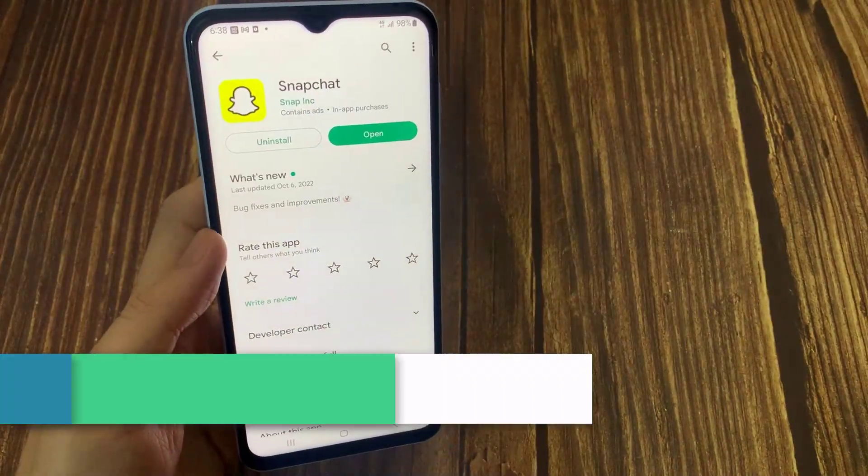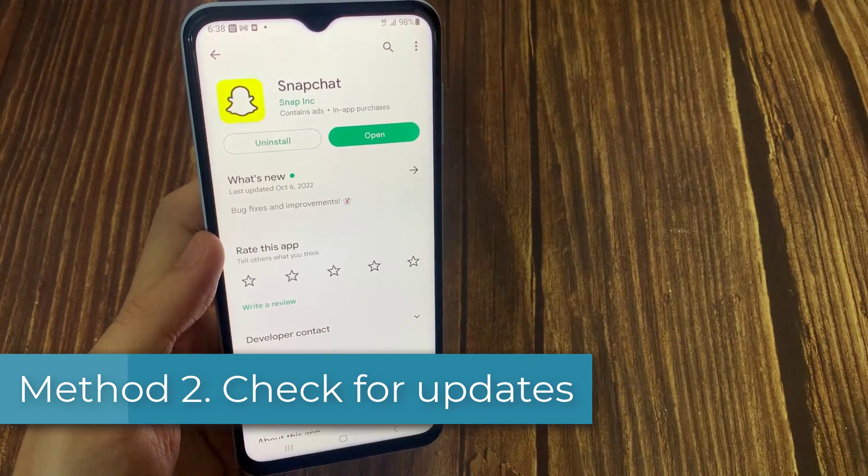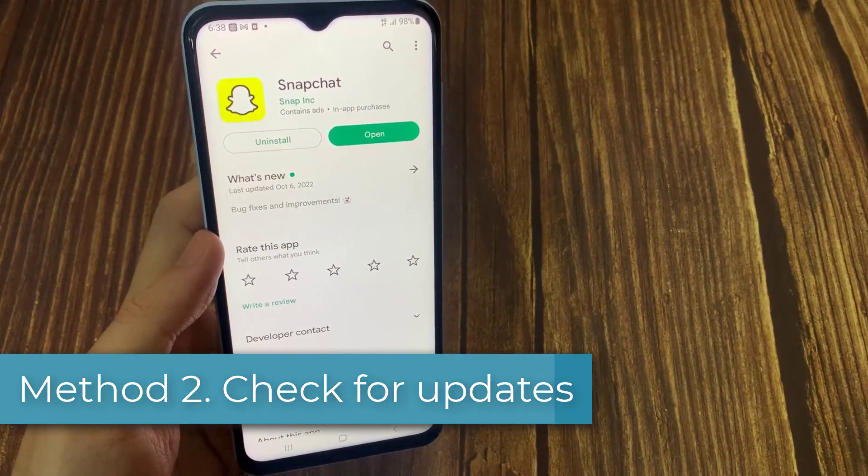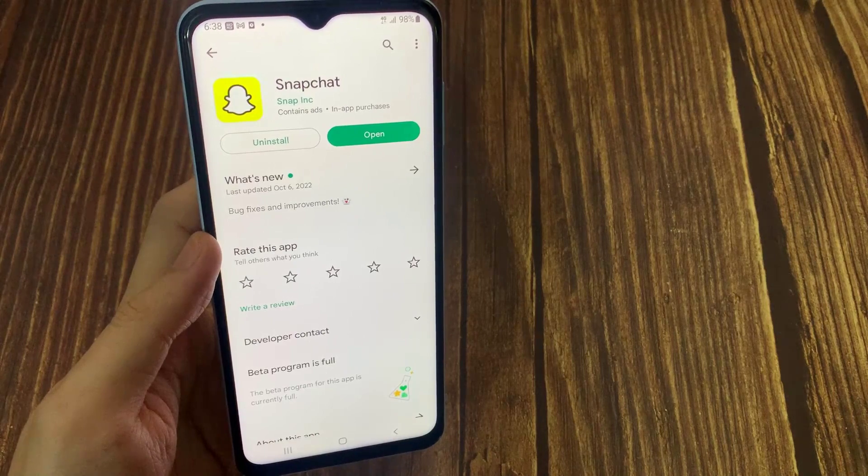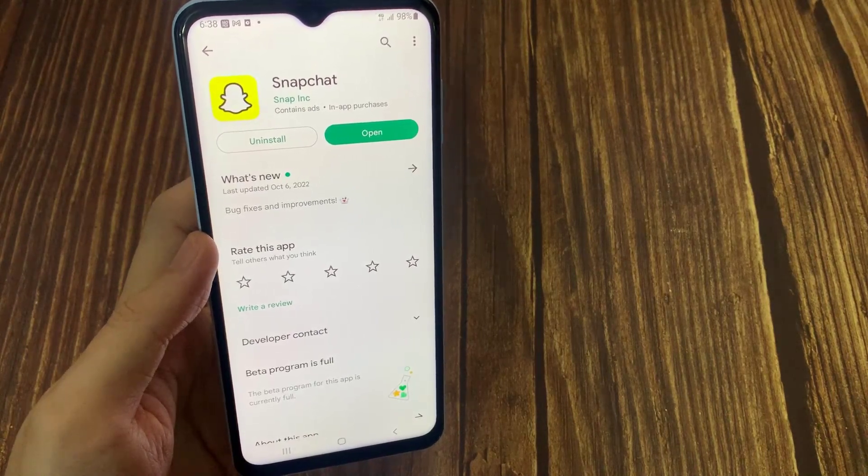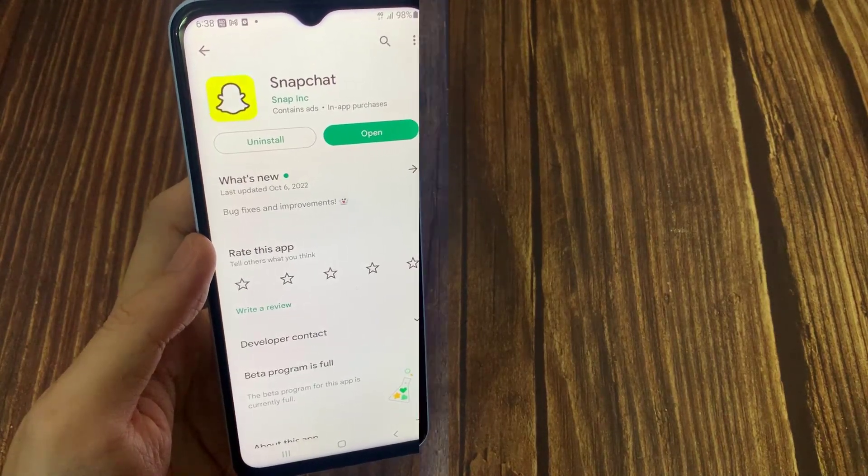Method 2: Check for updates. Pending updates on Snapchat sometimes causes glitches like this. Install any pending updates, and your add friend option should be working fine again.